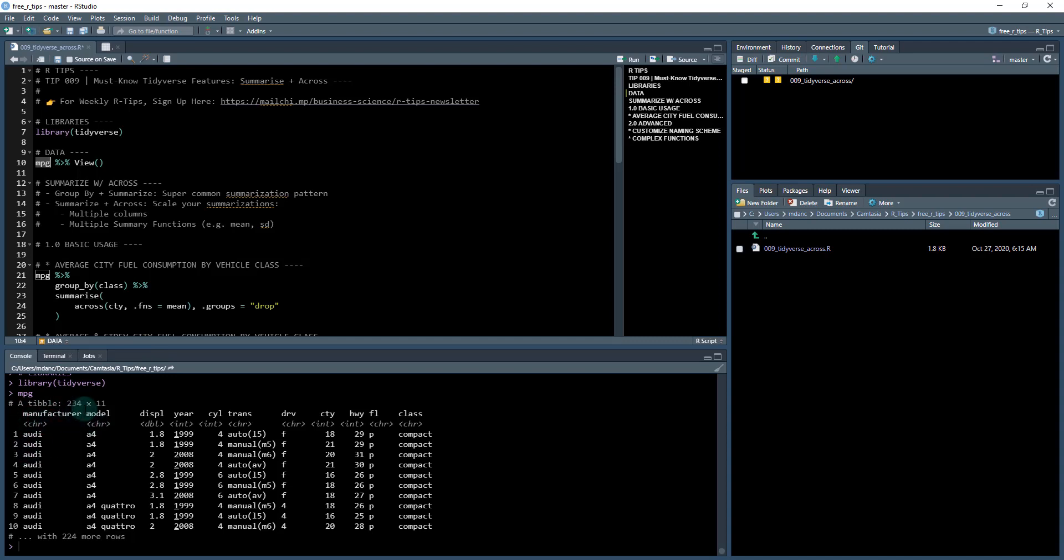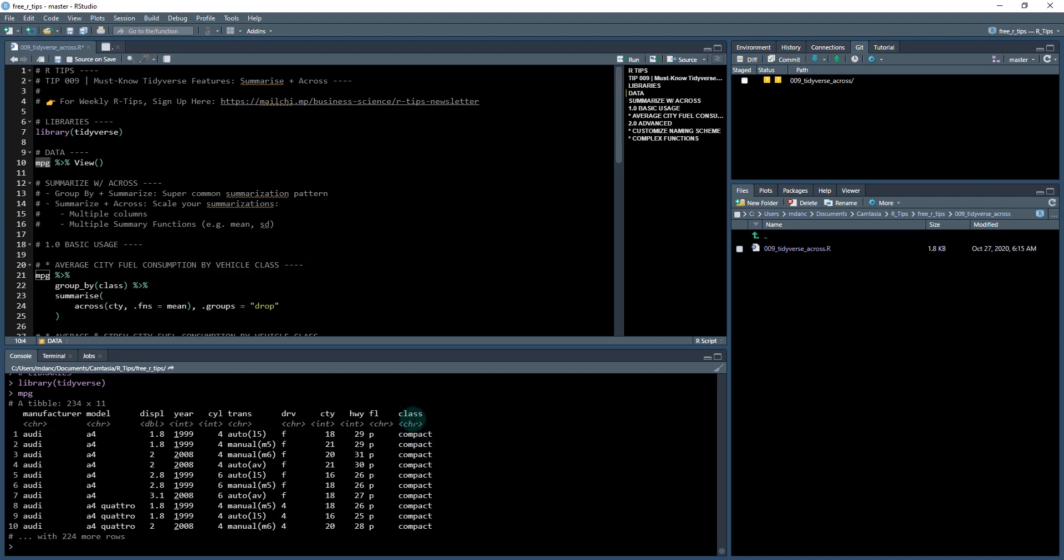234 rows by 11 columns. This is the perfect type of data set that we might want to summarize. And one thing we might want to do is take a look at this class column, which has several different vehicle classes and summarize the fuel mileage by class. So let's try and do that.